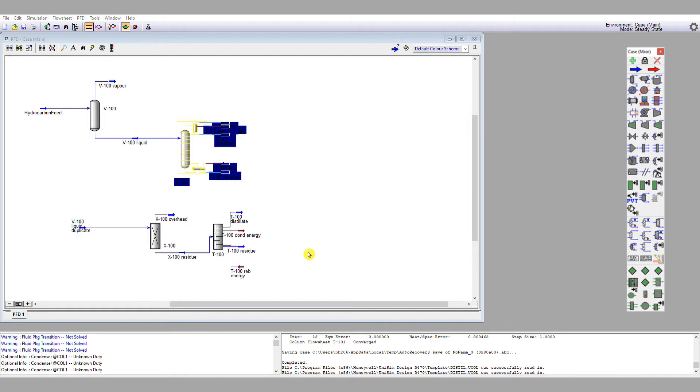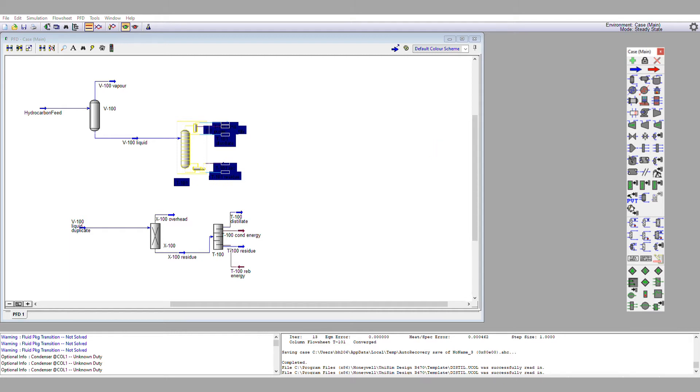I'm then going to click next. I have some optional information I can give the simulation. I'm just going to skip over that, and then finally I need to set my reflux ratio, 5.5. I need to set my distillate liquid rate, 84.8 kmol per hour, and my vapor purge rate, 1.1 kmol per hour.